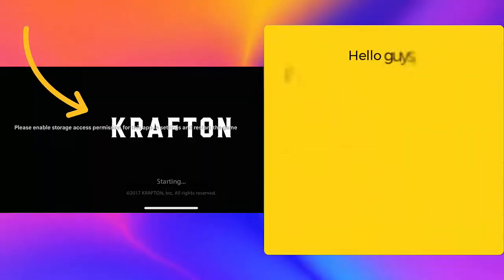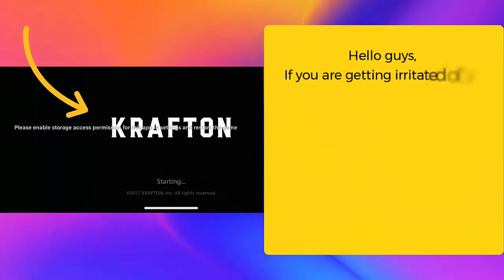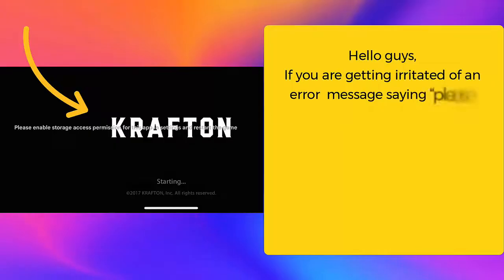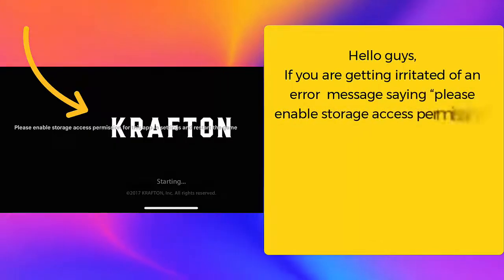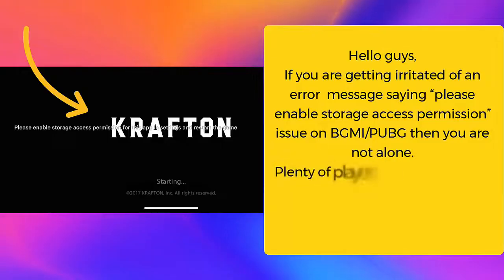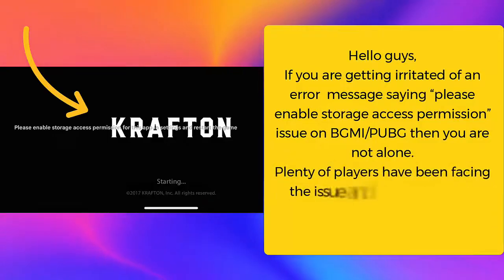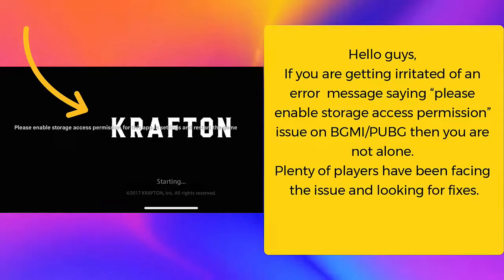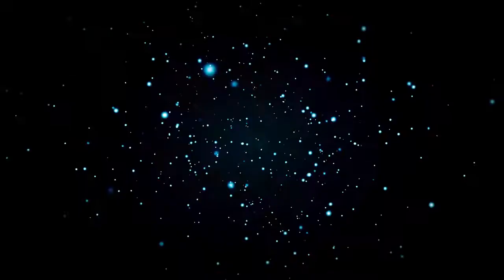Hello guys, if you are getting irritated by an error message saying please enable storage access permission issue on BGMI/PUBG, then you are not alone. Plenty of players have been facing this issue and looking for fixes.